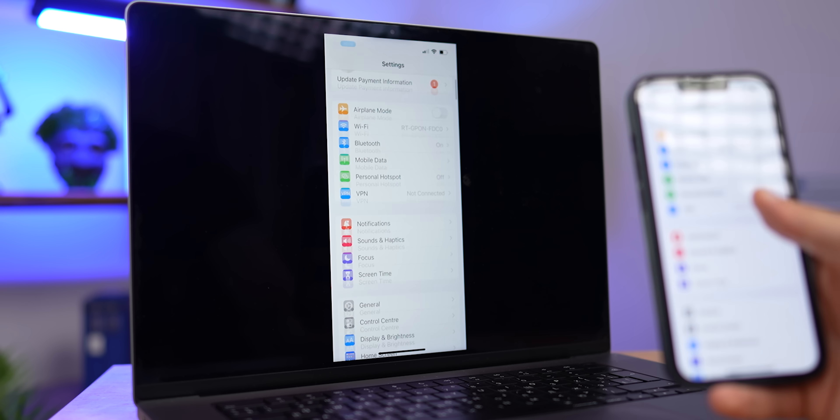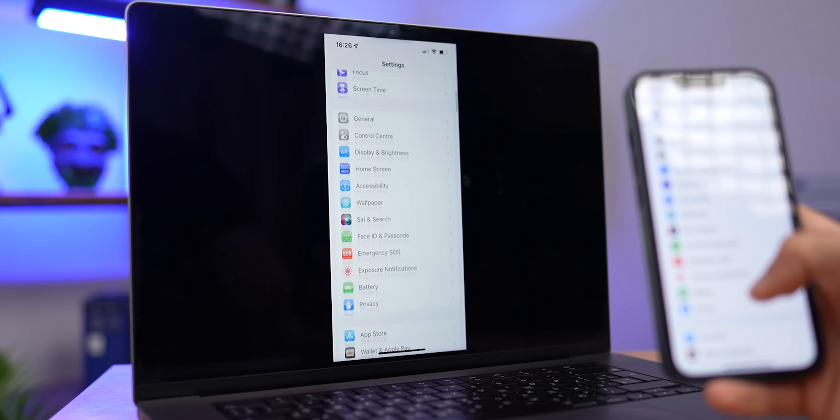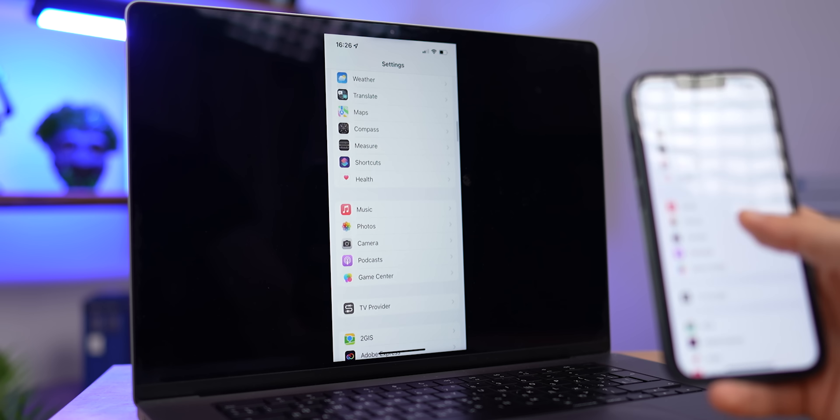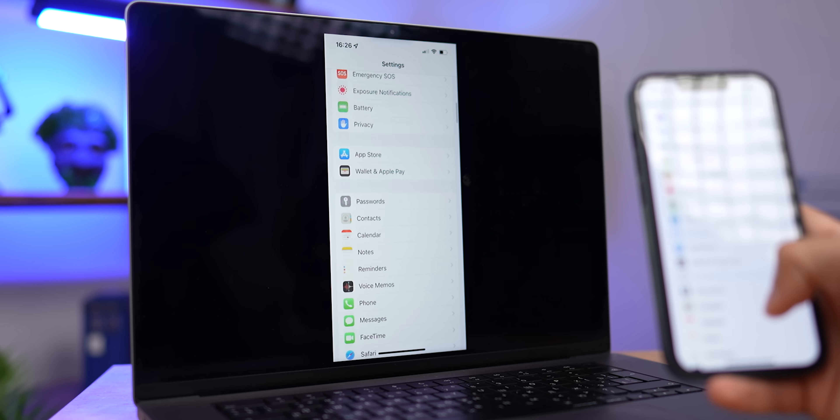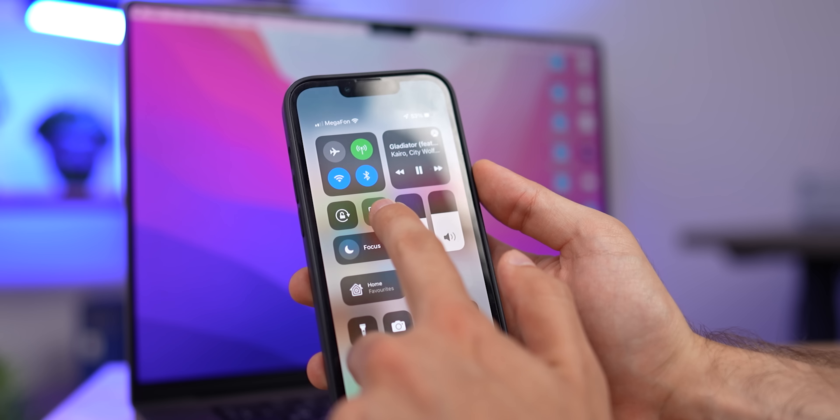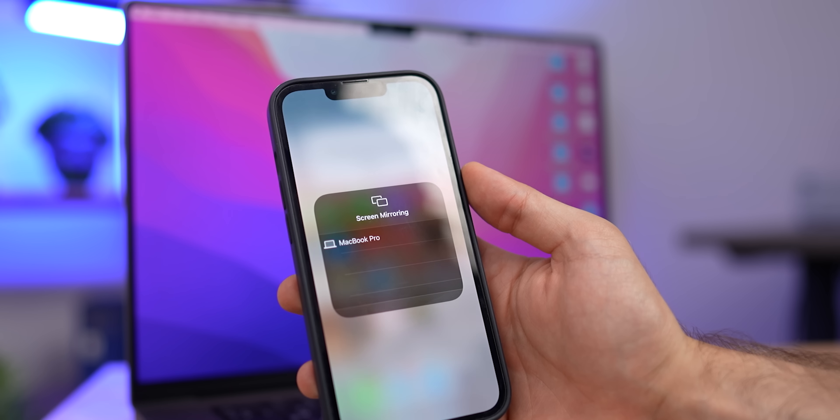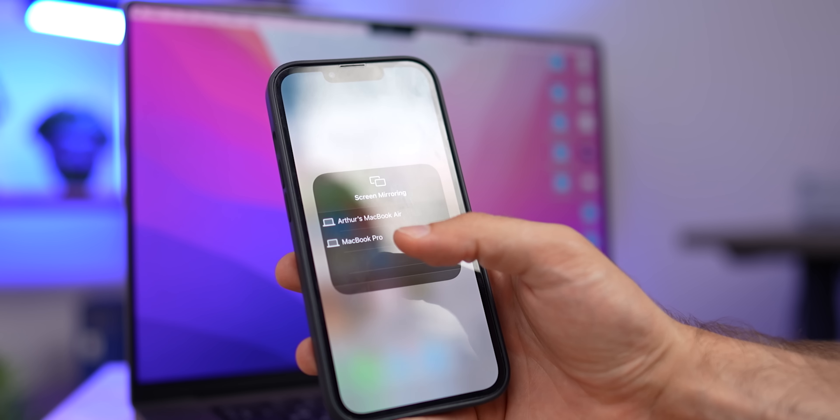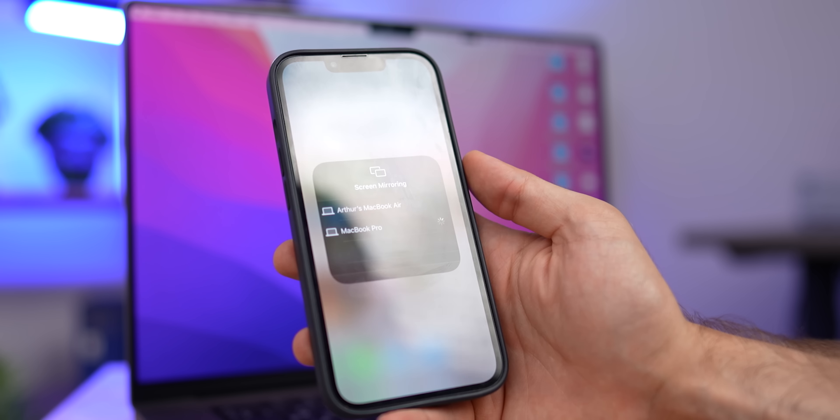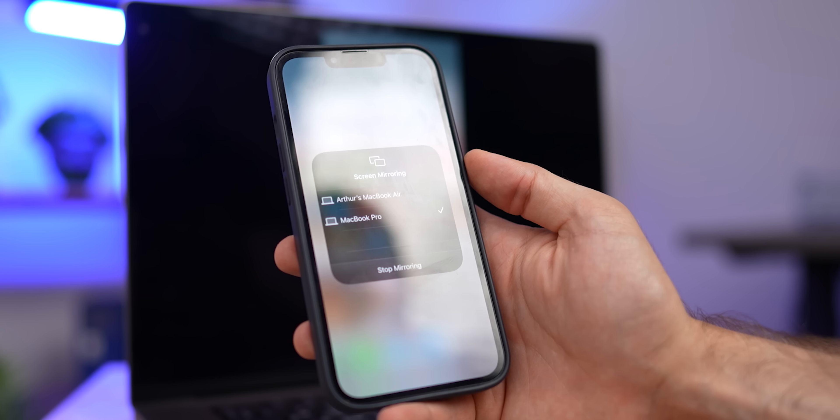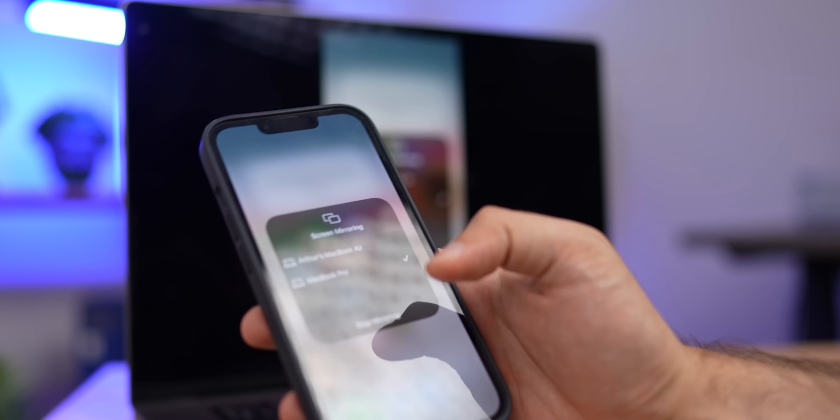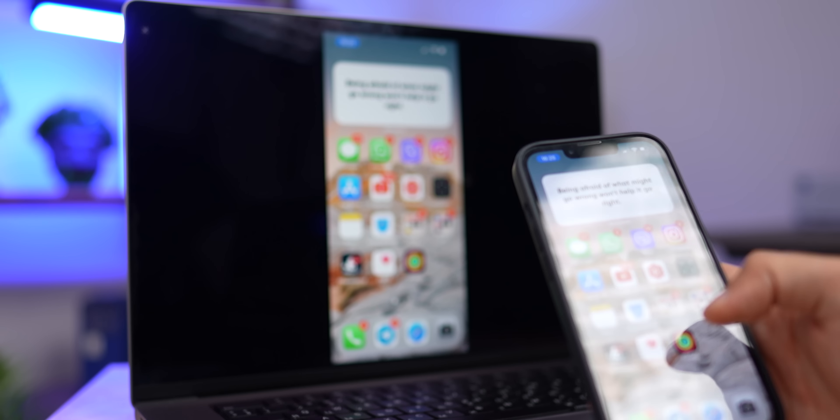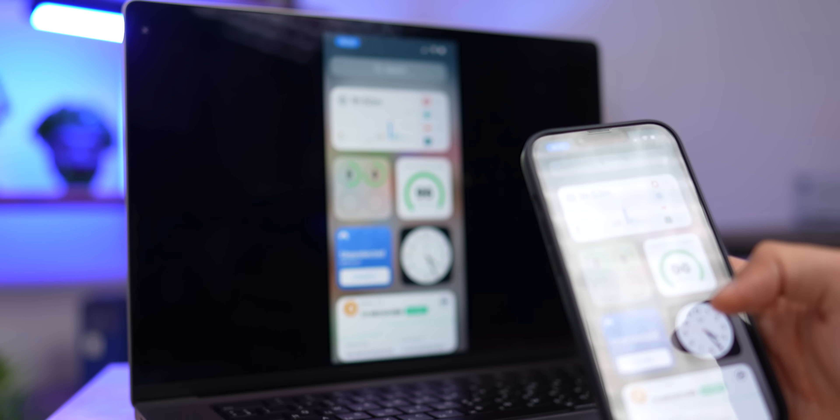You can do the same thing using AirPlay and duplicate the screen of your iPhone on your Mac. Everything is very simple here, open Control Center on your iPhone, click on the Screen Mirroring icon, and now you can see what is happening on your iPhone from your Mac. By the way, you can also enable this feature in the Control Center on your Mac, but only if you have another Mac or iPad nearby.